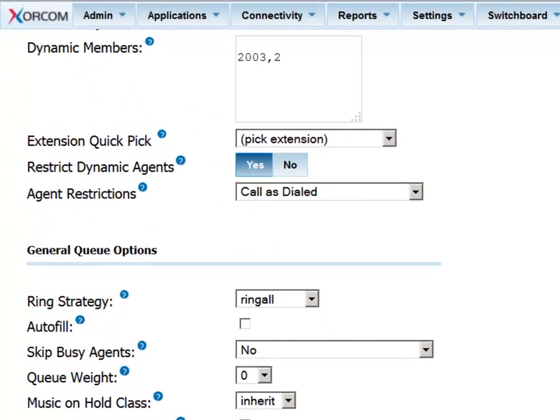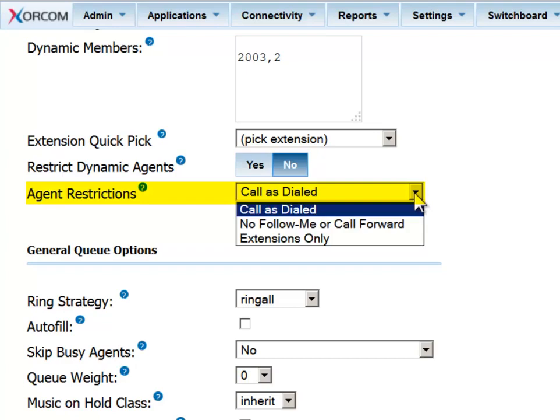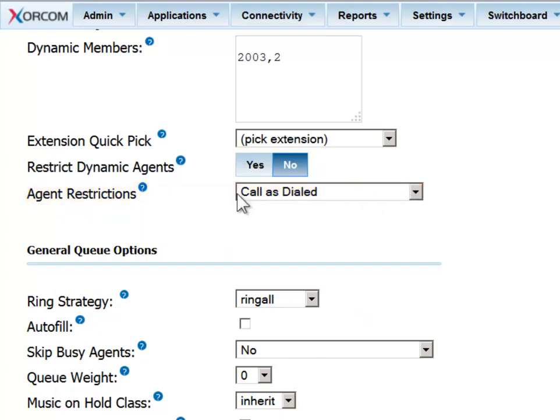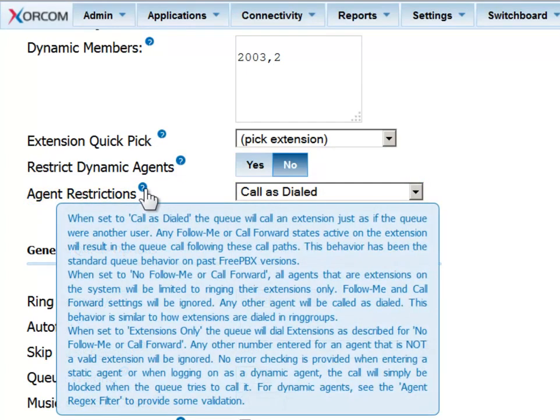There are some restrictions on the agent which determine how the incoming calls are handled, in particular when there are settings like follow me, voicemail, and call waiting. Consult the online help or the reference guide for more information about these restrictions.